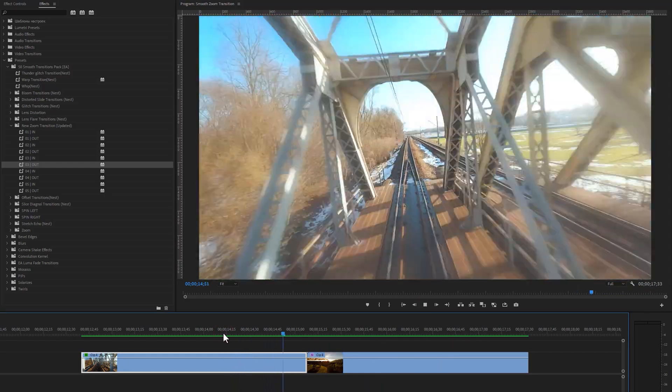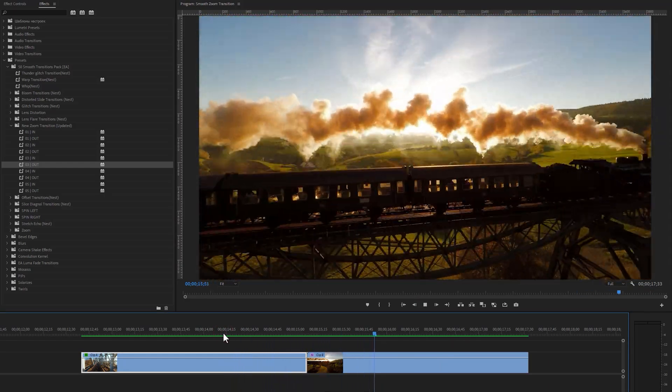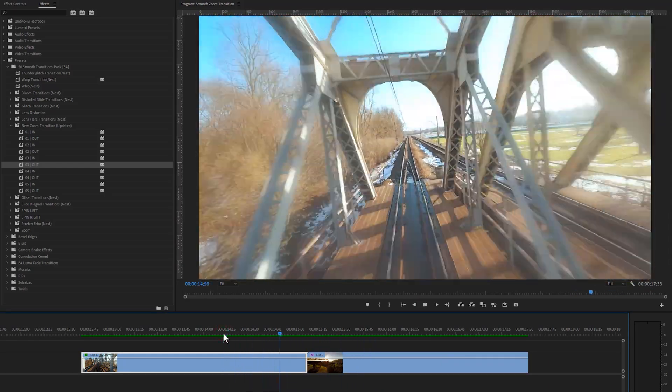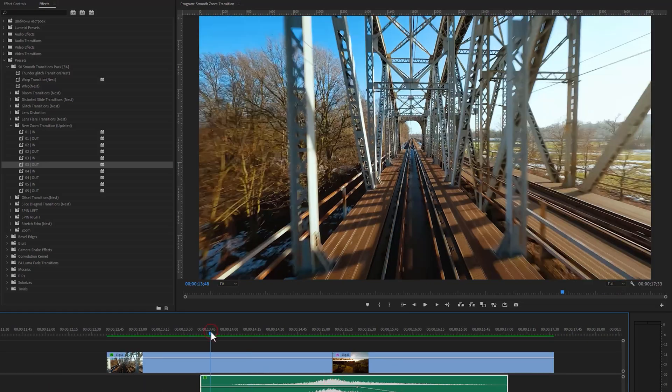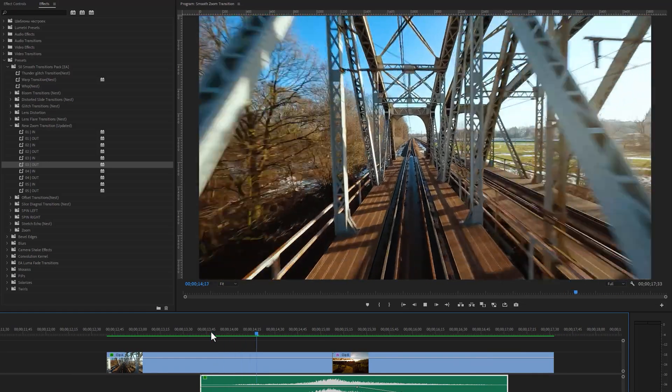Add a whoosh sound effect to make it more perfect. You can also check out my ultimate sound effects pack in the description link.